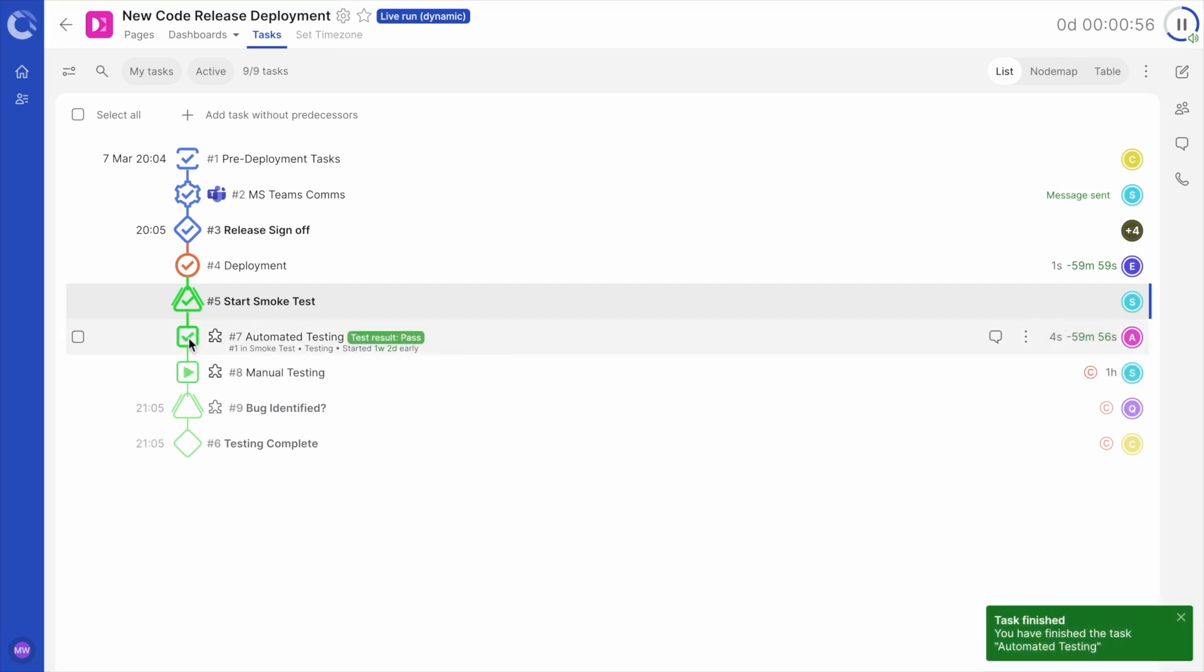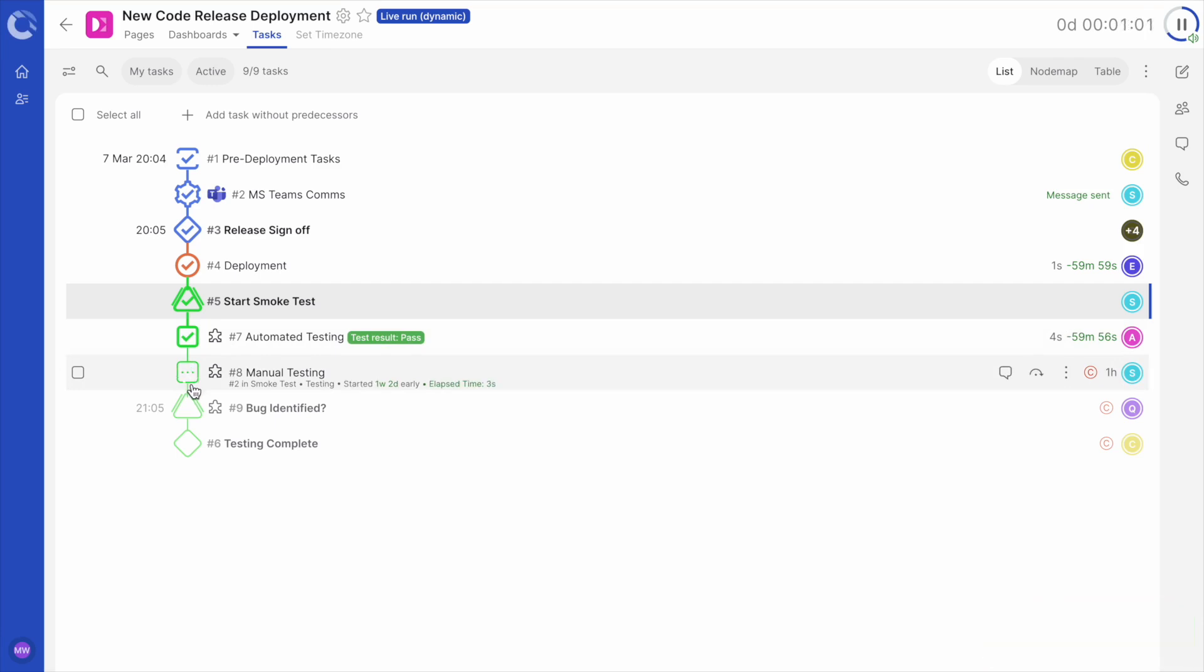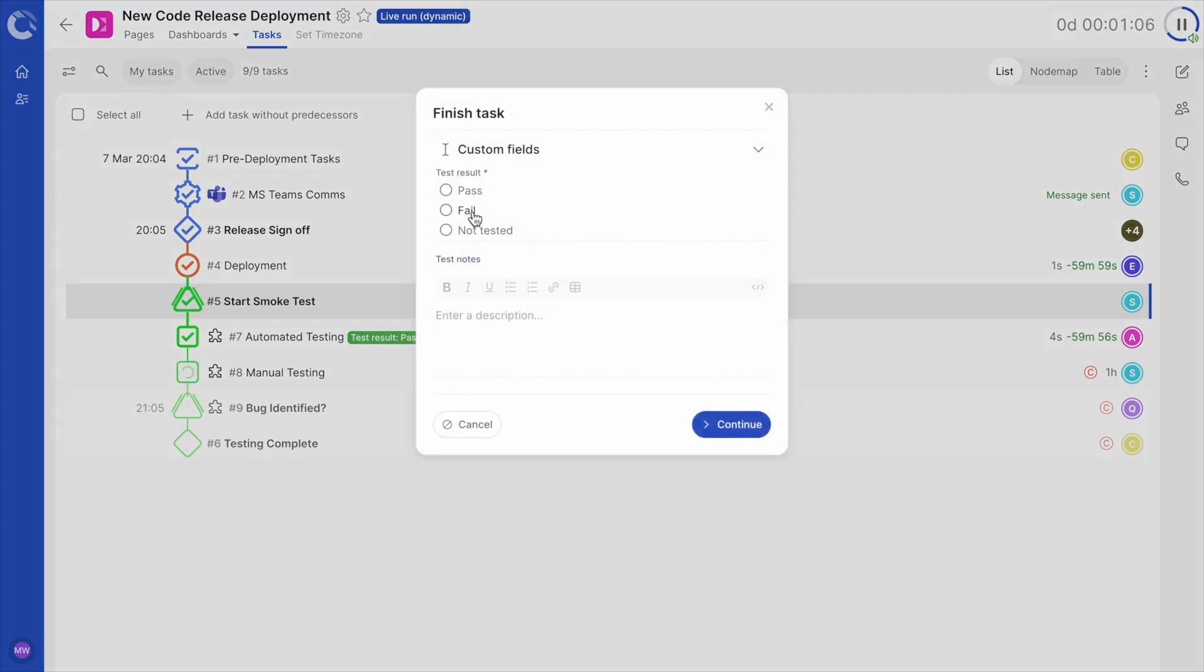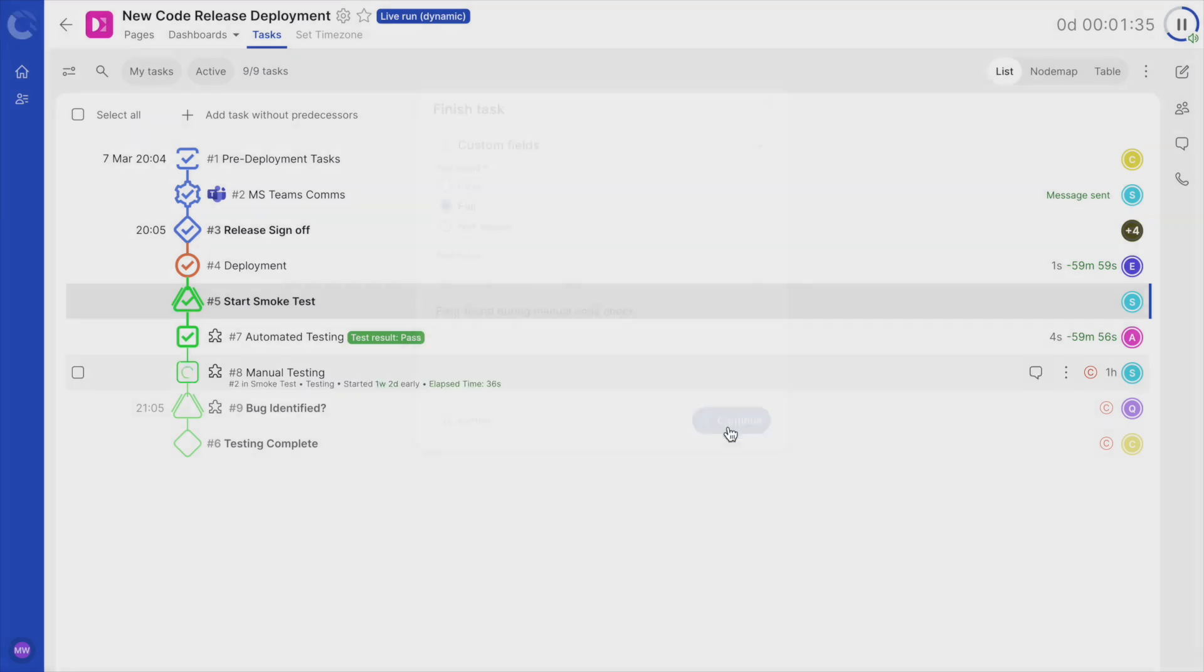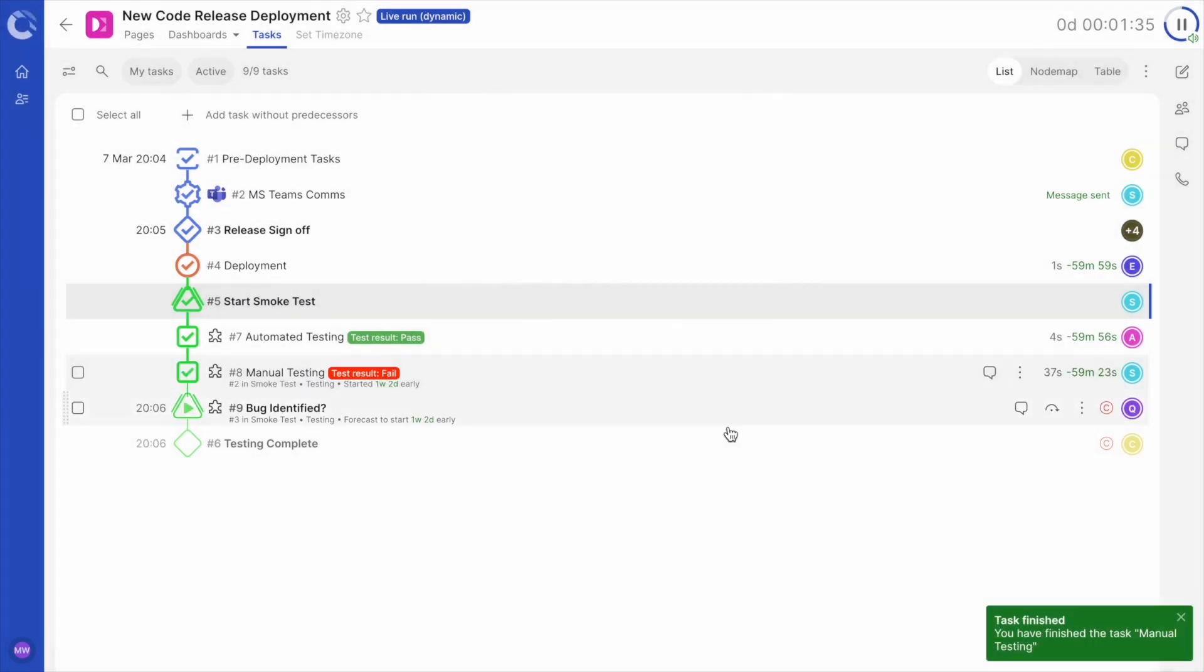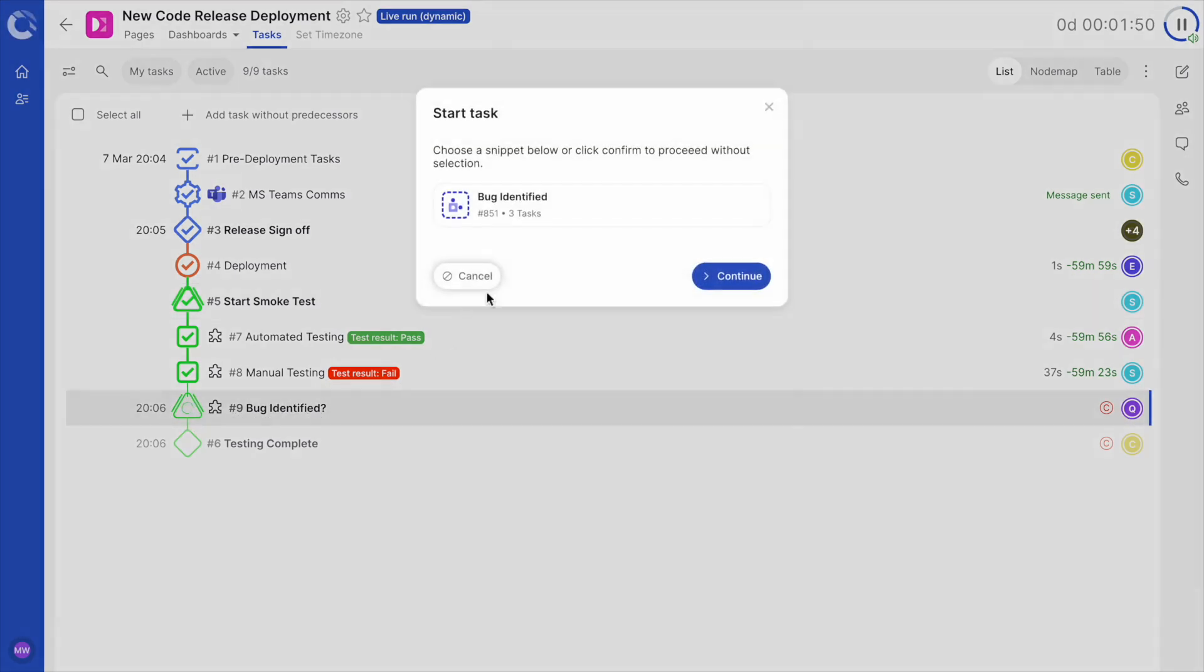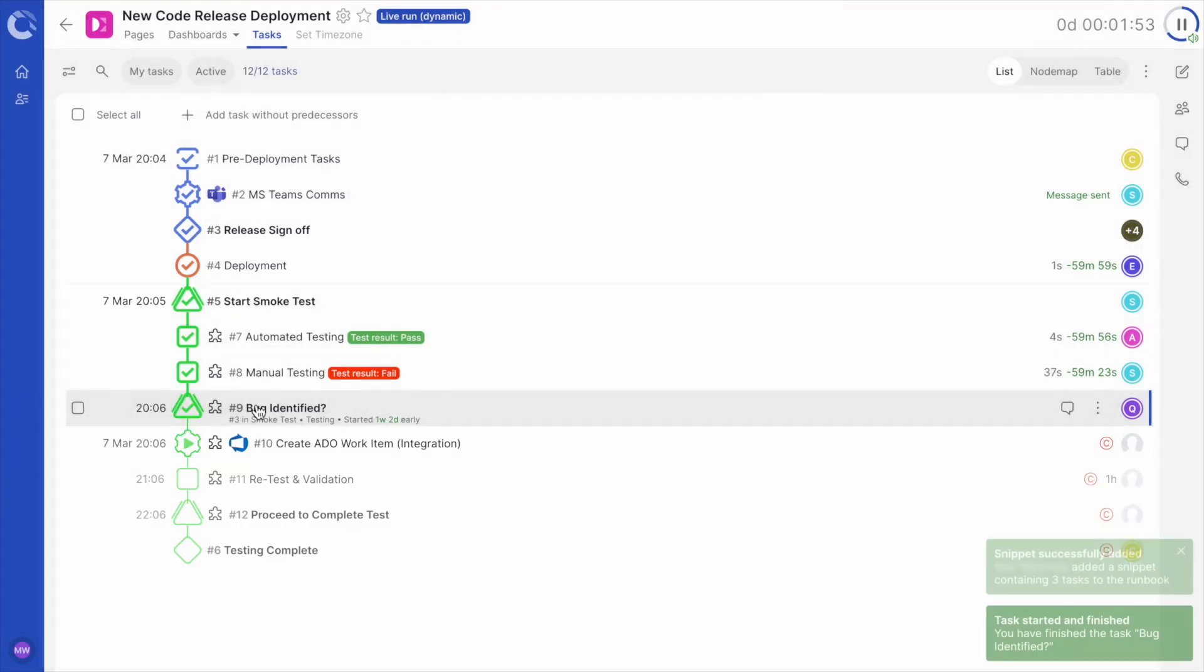It looks like the automated test validation has passed with no errors. However, during the manual code check, we discovered a critical problem. I now need to report this bug in Azure DevOps ASAP. I will mark this validation as a fail and add a description. A really nice feature of snippets is you can include another snippet task within, as you can see here with the bug identified snippet. I will select it and continue.